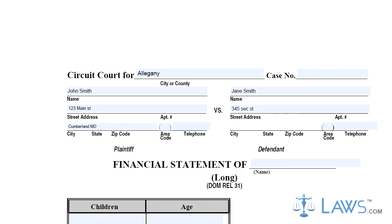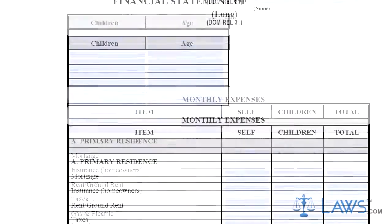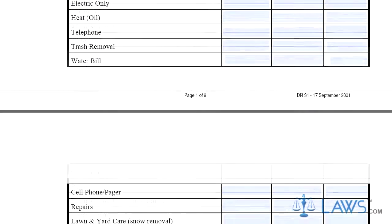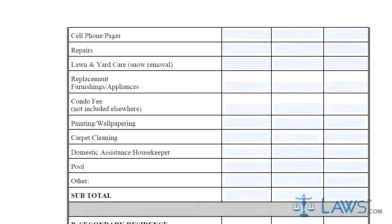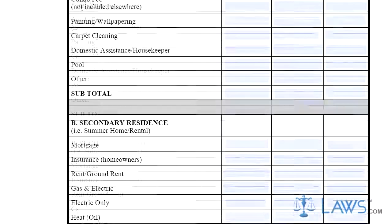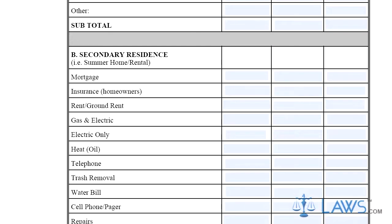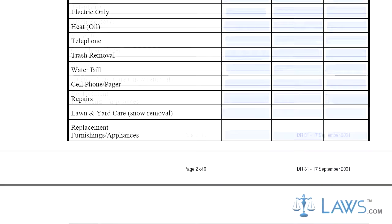Step 2. The first six pages of this form concern your monthly expenses. Enter the expenses of you and any children in separate columns, then list the totals. Sections A through C require you to detail all expenses related to your residence, including mortgage payments, utility and maintenance bills, and purchase of necessary products such as food.